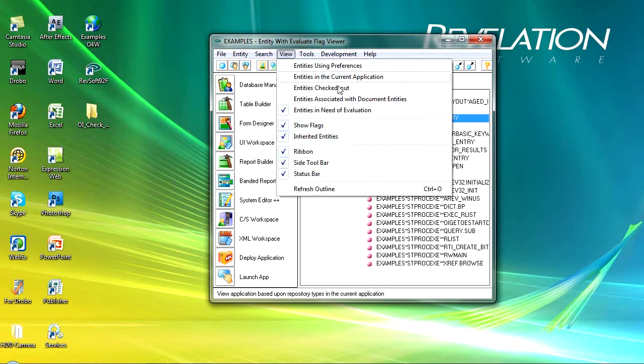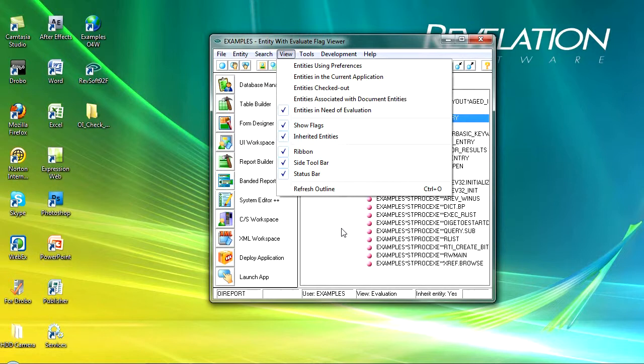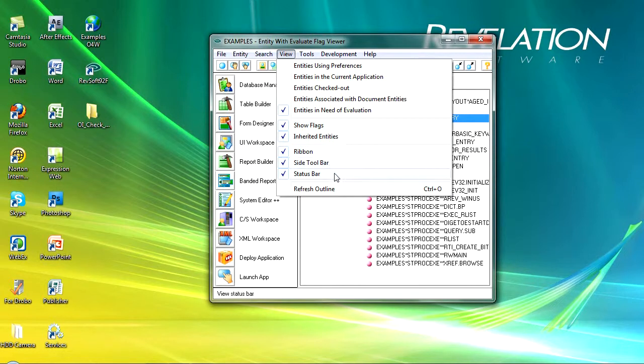Show flags, that basically turns on the flags so whether they need to be evaluated or whether they're checked out or anything like that. And I can view inherited entities and I can turn off the ribbon, the sidebar or the status bar as necessary.